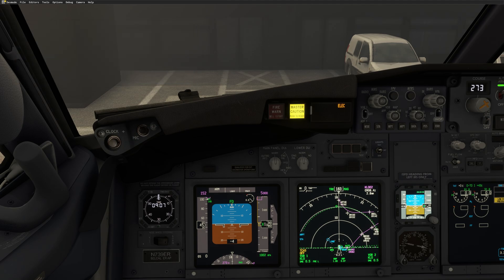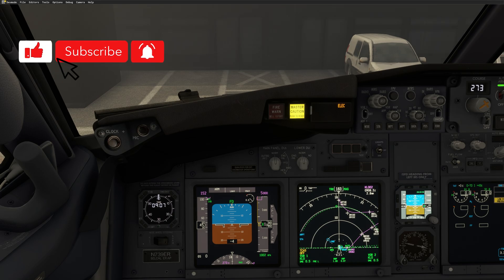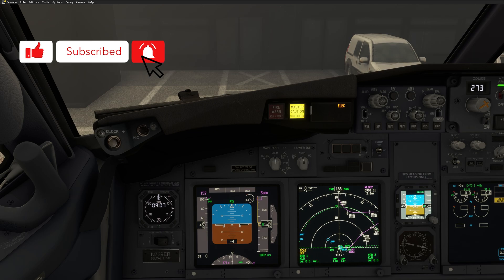Alright, as easy as that. So any question or comment, please drop it in the section down below or in the forum or in the discussion, in the Discord channel, sorry. Don't forget to subscribe to the channel. Thank you for watching and see you next time. Thank you guys. Bye-bye.